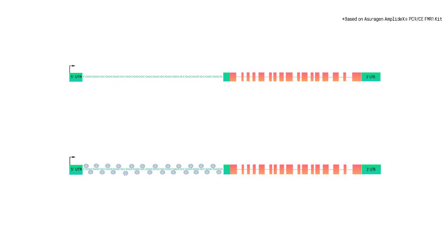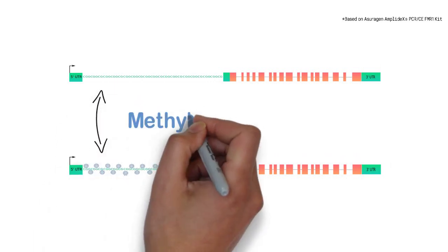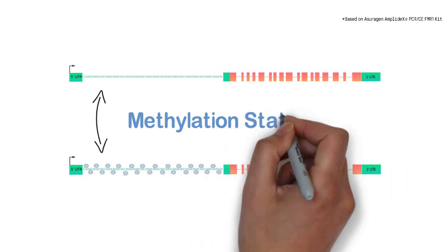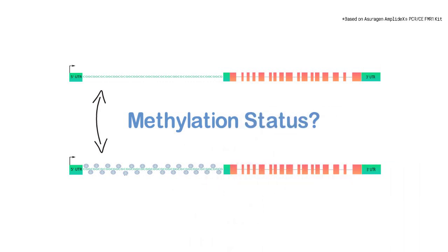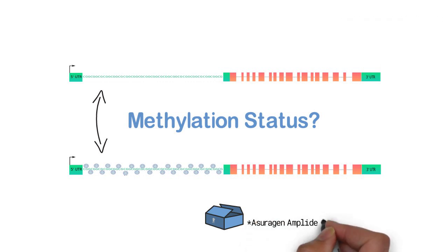Repeat expansion is associated with methylation that silences transcription of the FMR1 gene and causes the fragile X phenotype. It is important to note that methylation status cannot be determined using triplet prime PCR alone. Once the length is determined to be fully expanded with triplet prime PCR, reflex testing must be done with a separate methylation-specific PCR kit. This extra step can confirm that it is unlikely any FMRP is expressed.